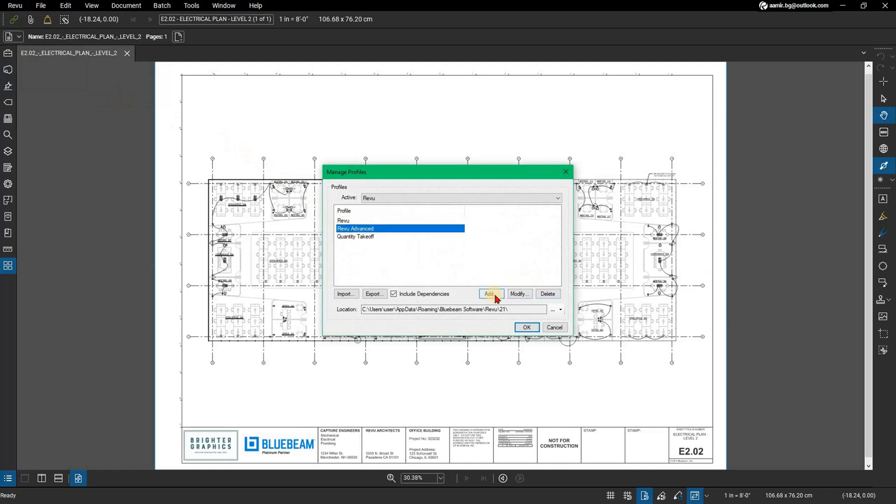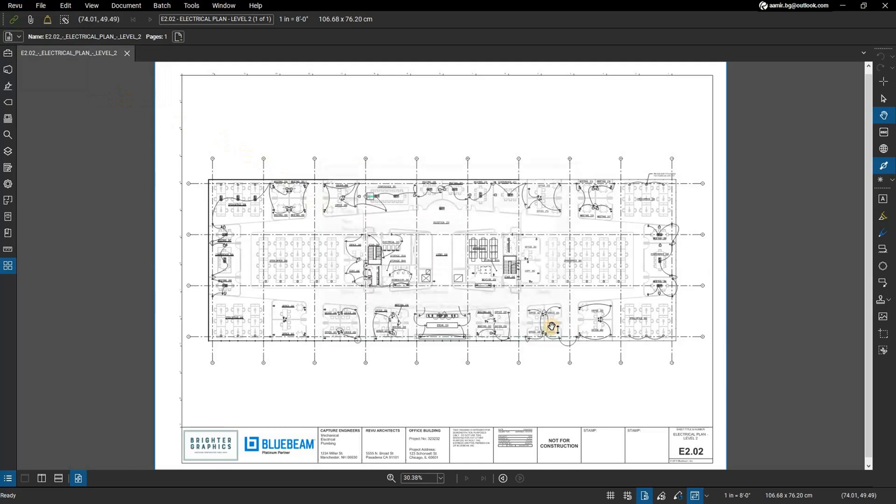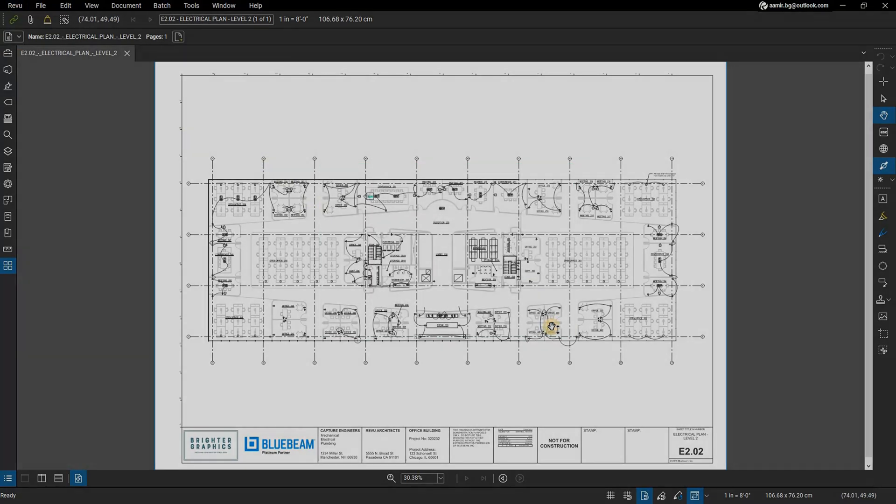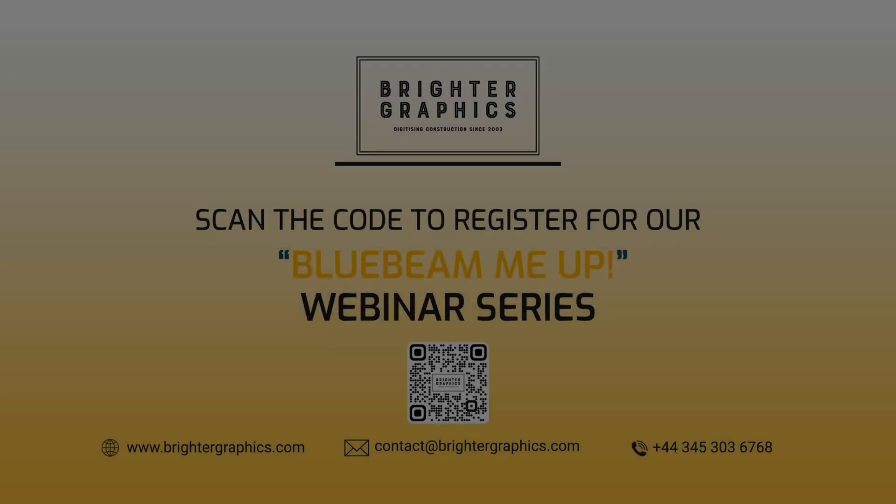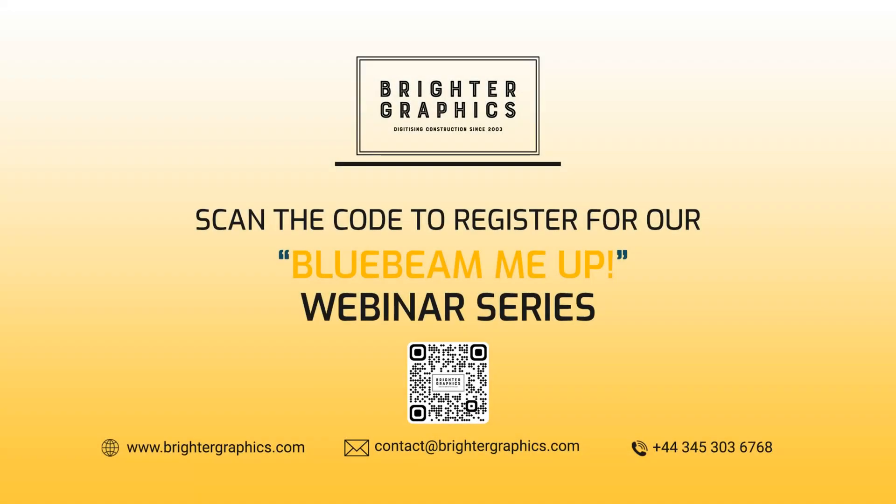Thank you for watching. We hope you found the video useful. You can visit our website, www.brightergraphics.com, for more videos in the how-to series and all things Bluebeam Review. We at Brighter Graphics welcome your feedback to help us to improve.